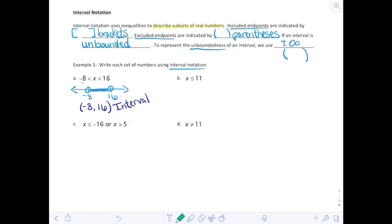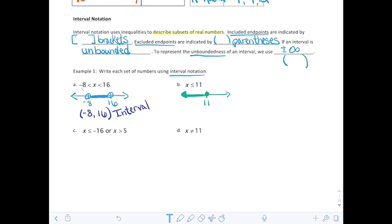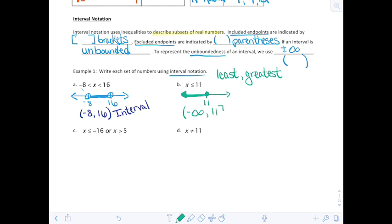Next, x is less than or equal to 11. If we graph this on a number line, we shade in the circle at 11 and go to the left — everything smaller. In interval notation, we always go least to greatest. That goes all the way down to negative infinity — use a parenthesis — up to and including 11 with a bracket. That represents that set in interval notation.